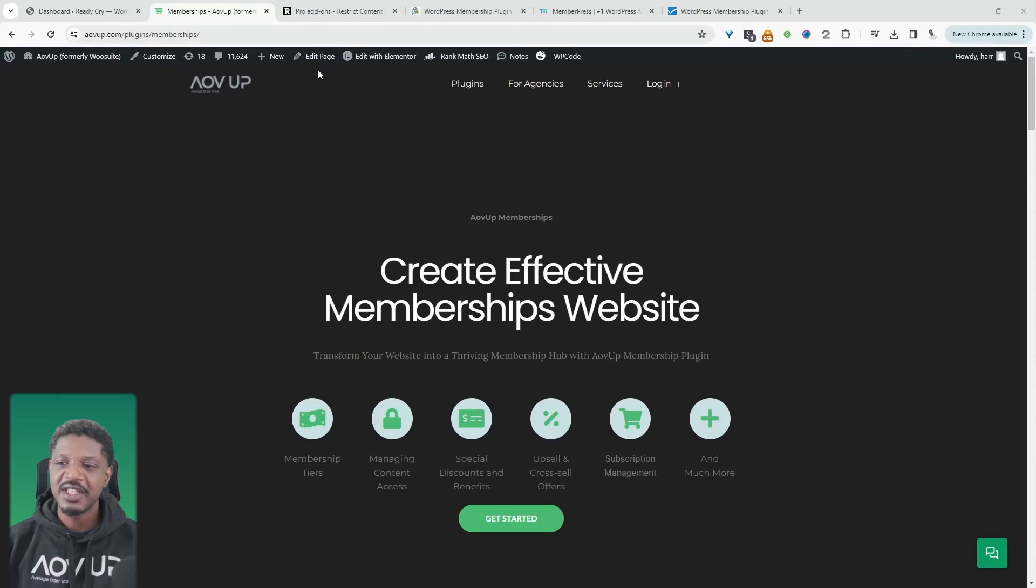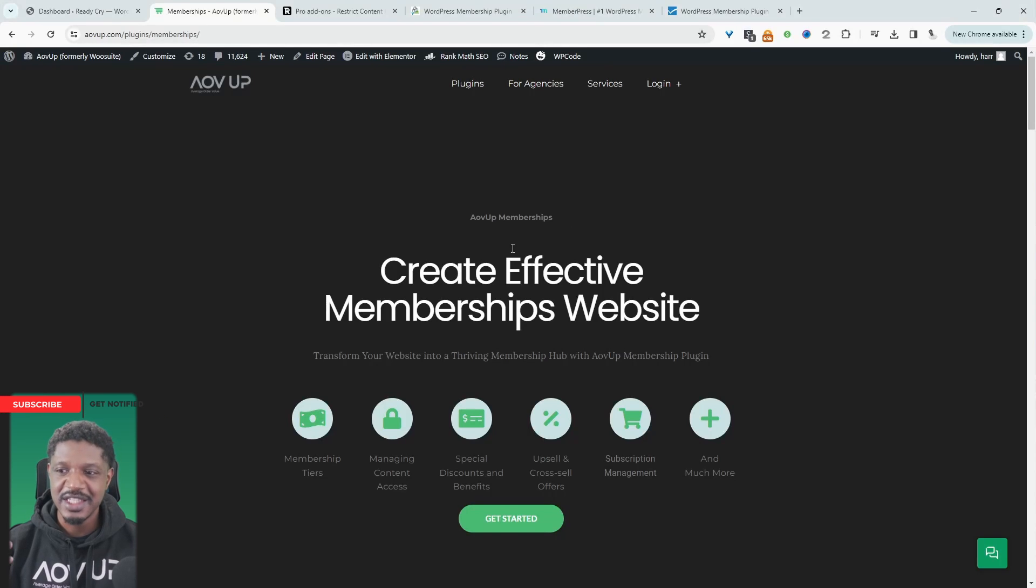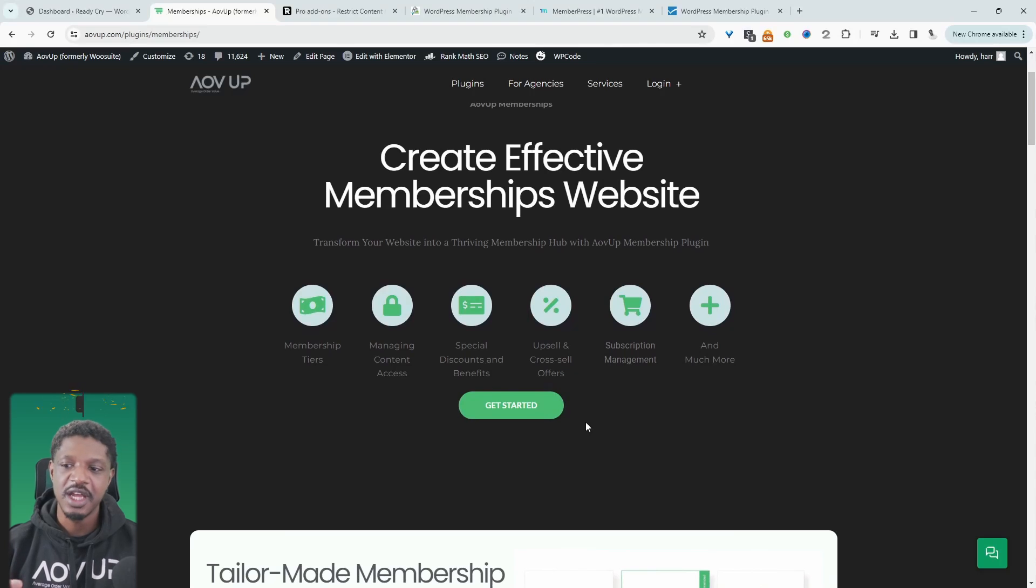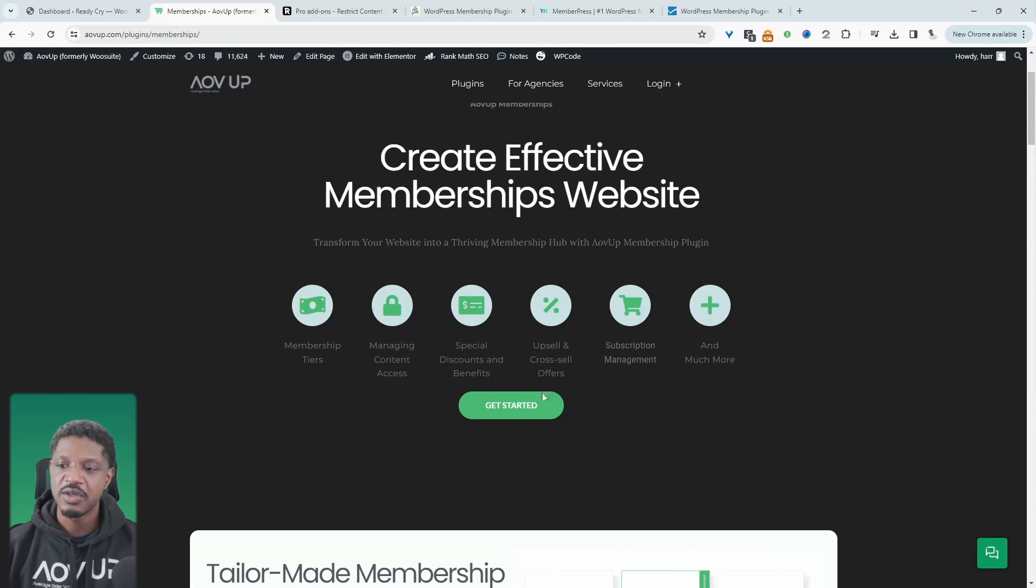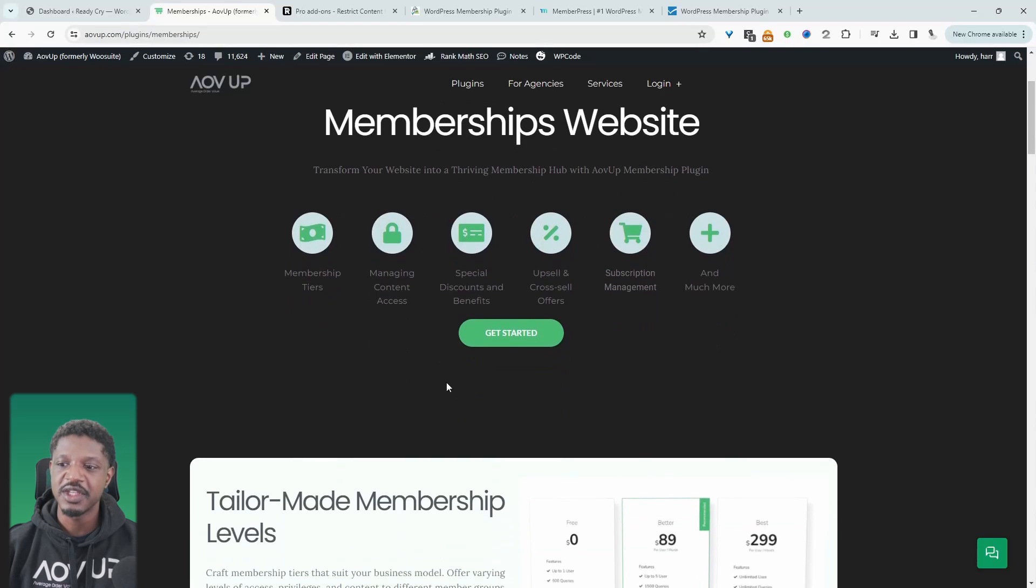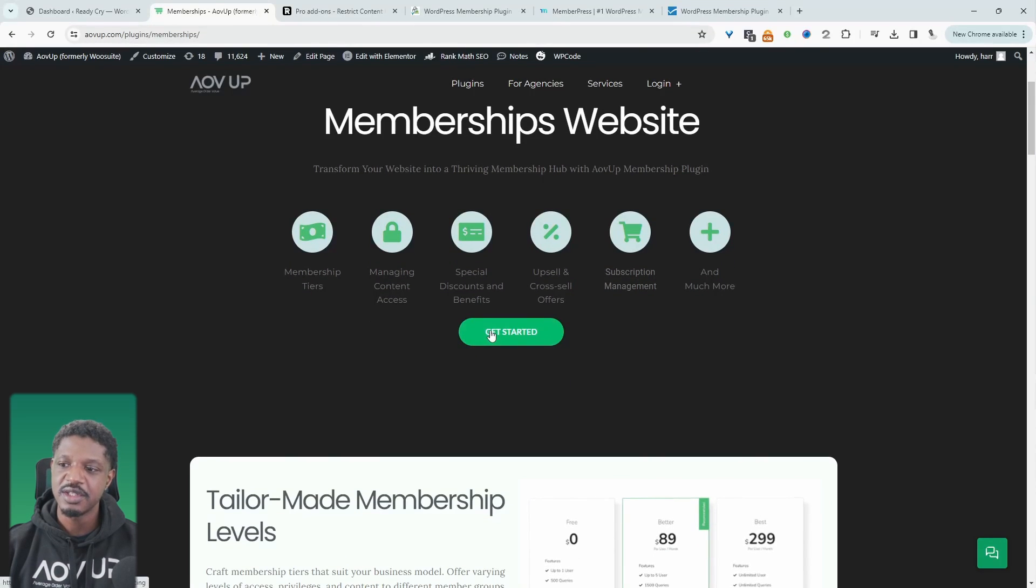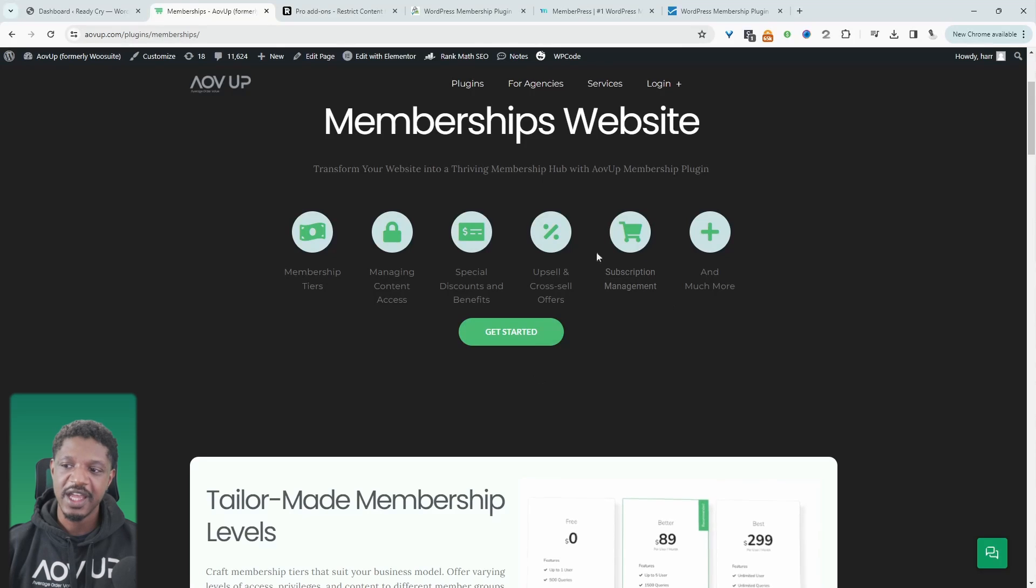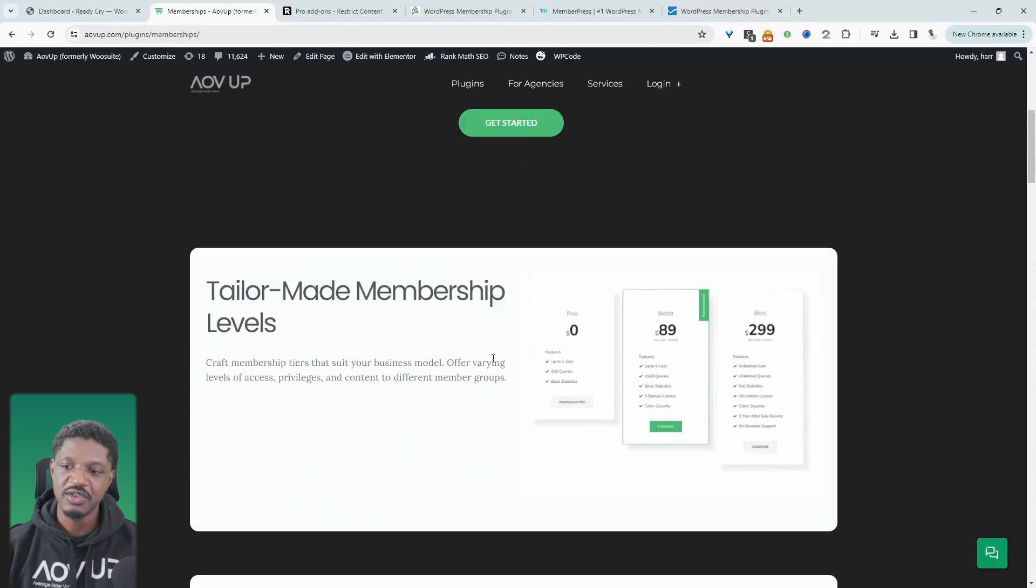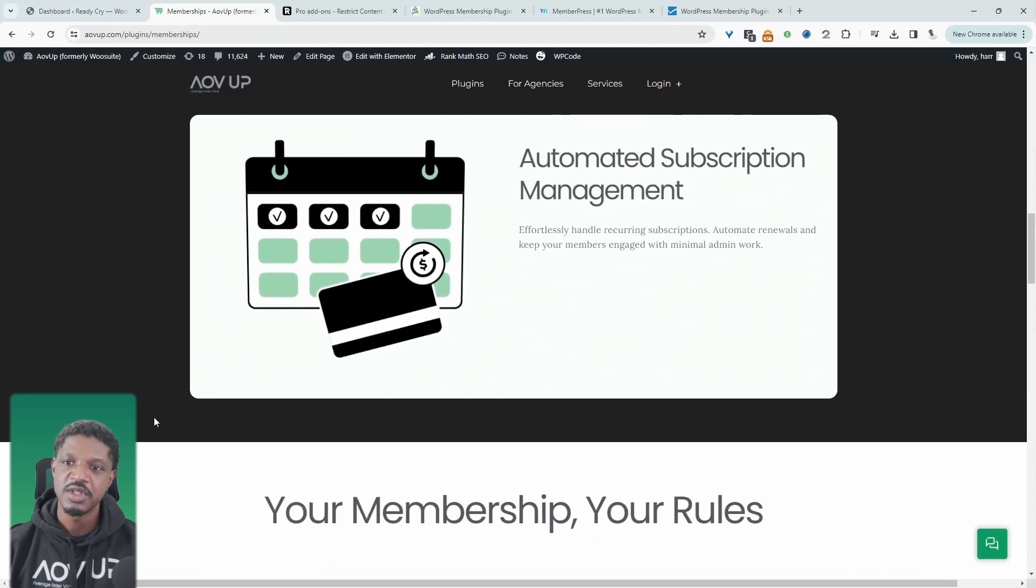So first on our list, we're slightly biased. It's the AOV Up Memberships plugin. And this particular plugin will help you create various different types of memberships websites. So we can create membership tiers, can restrict access to certain content, we can create specific discounts and coupons to our members. We can add a subscription component, offer upsells and cross-sells and so much more.